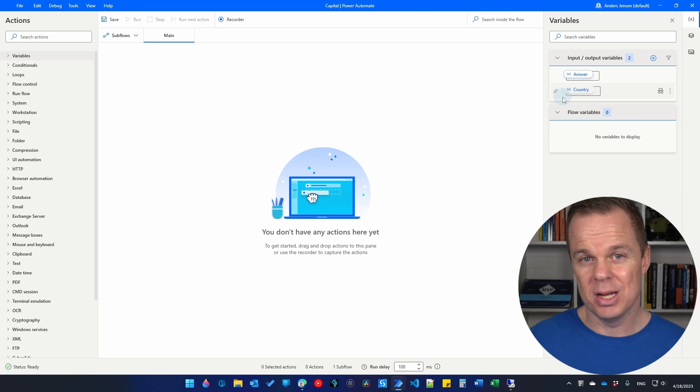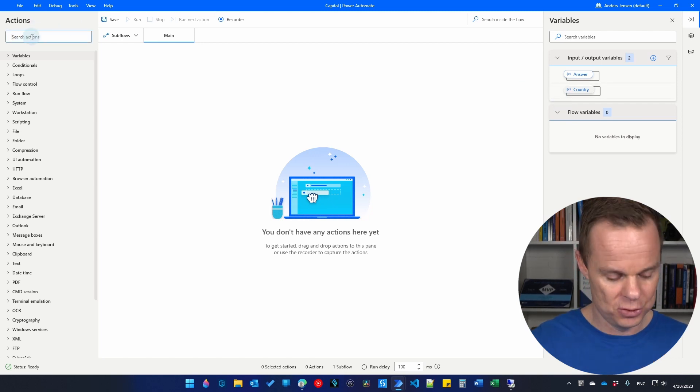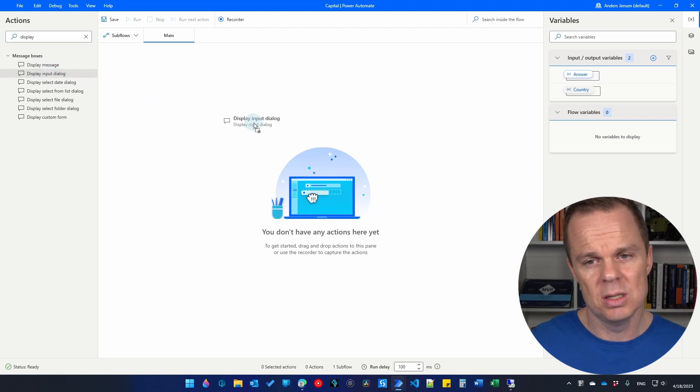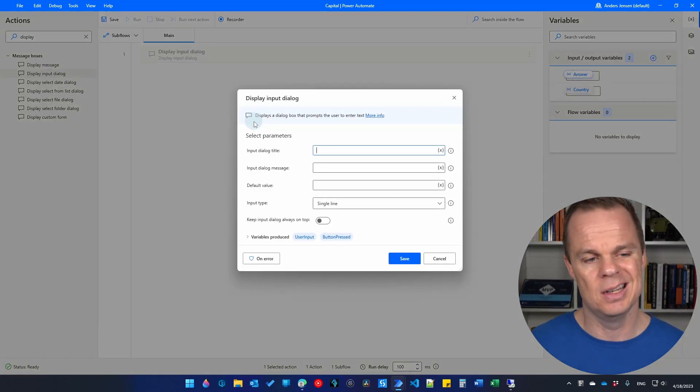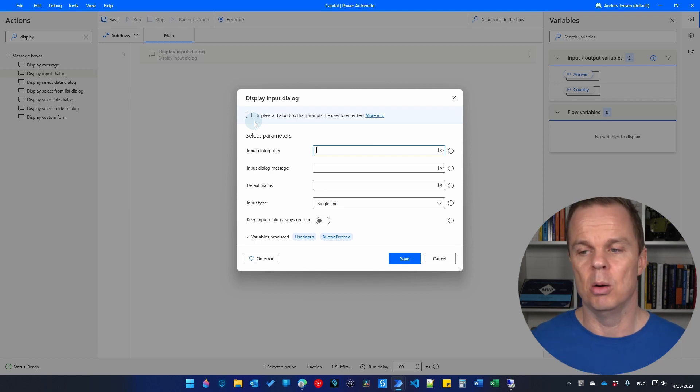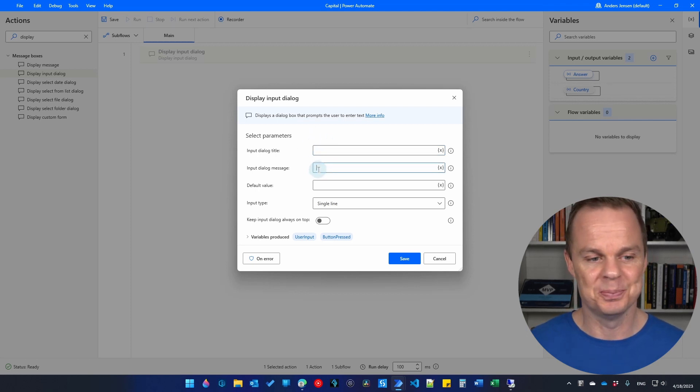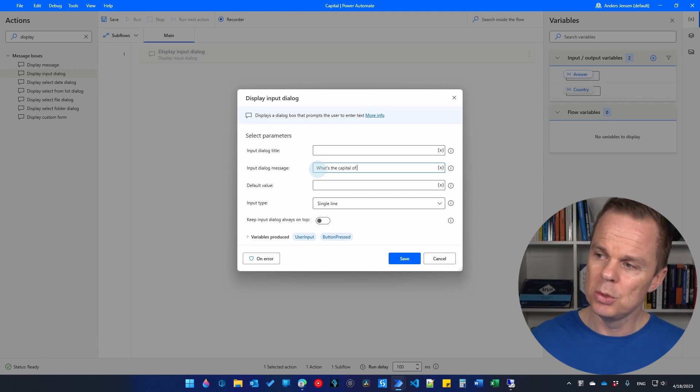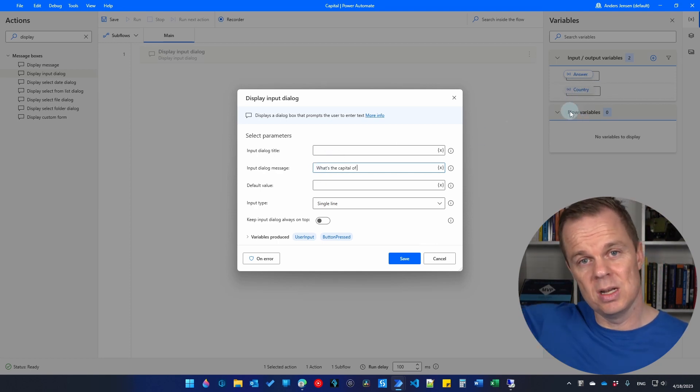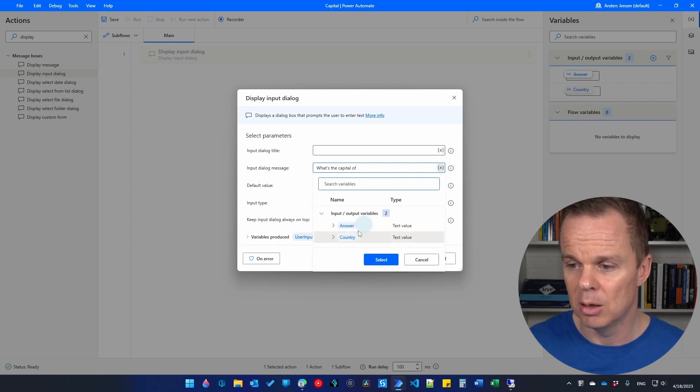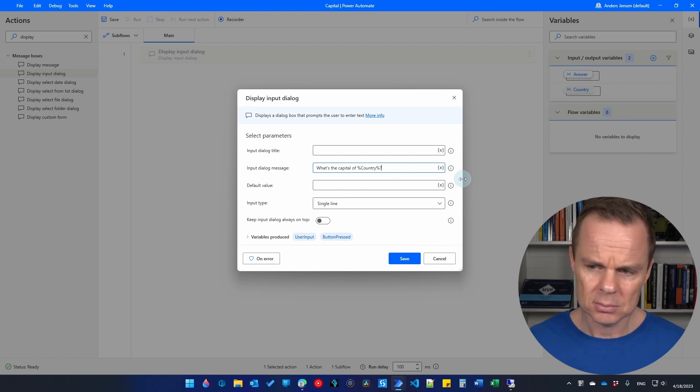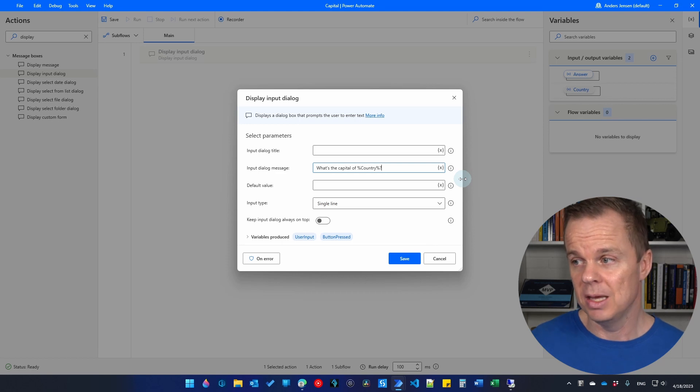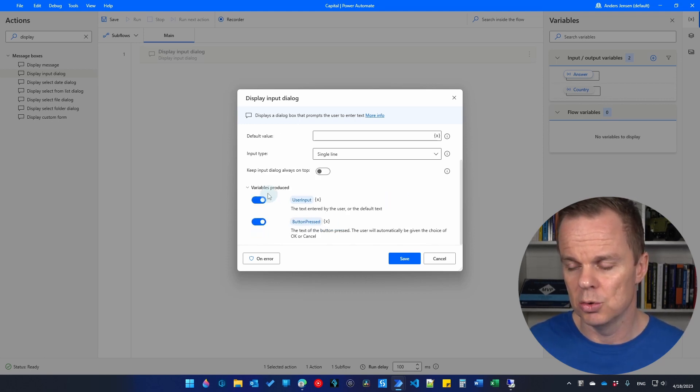I will create one action and then we're done. Go over to action and then find a display input dialog. What this does, it prompts the user for something. And then it stores the input of the user in a variable. First of all, we don't want a title. This will be a really simple flow. And here I will say what's the capital of. And then we will use the country variable. Remember, we created it over here. We send it in from Power Automate Cloud. So I'll just find it here. Clicking the X on the variable picker. Double clicking the country. And here I'll have a question mark. Then we're going to save the answer from the user in the answer variable.